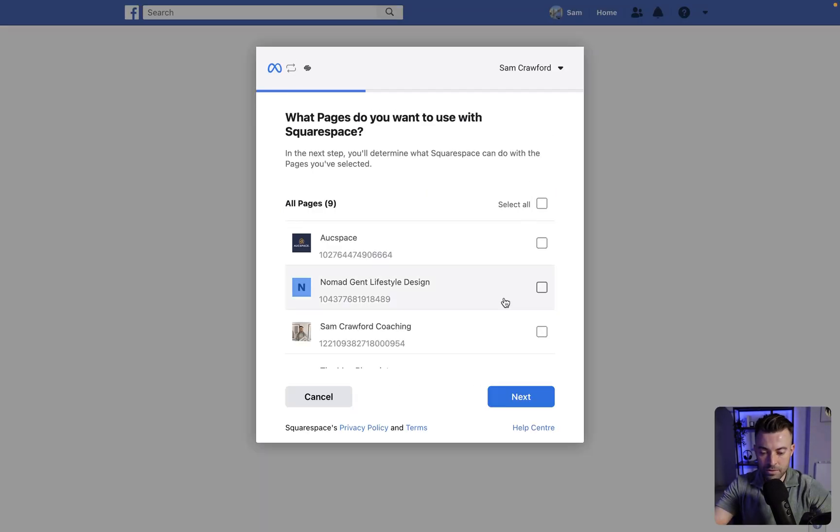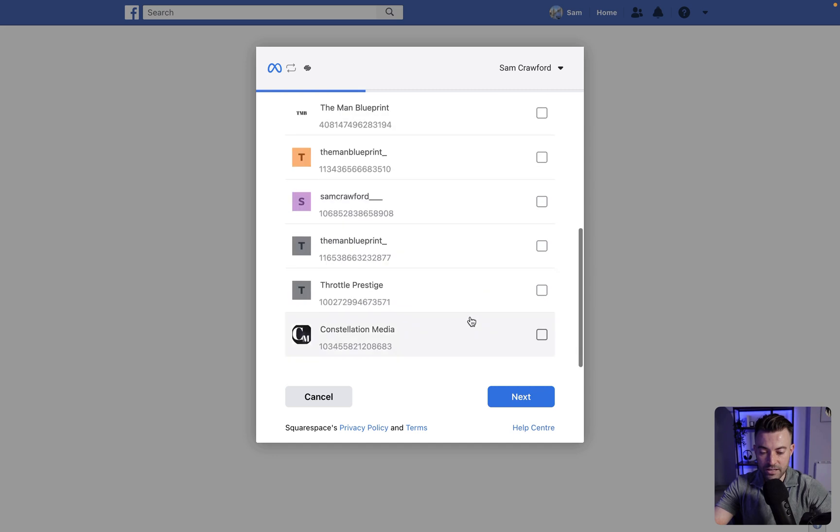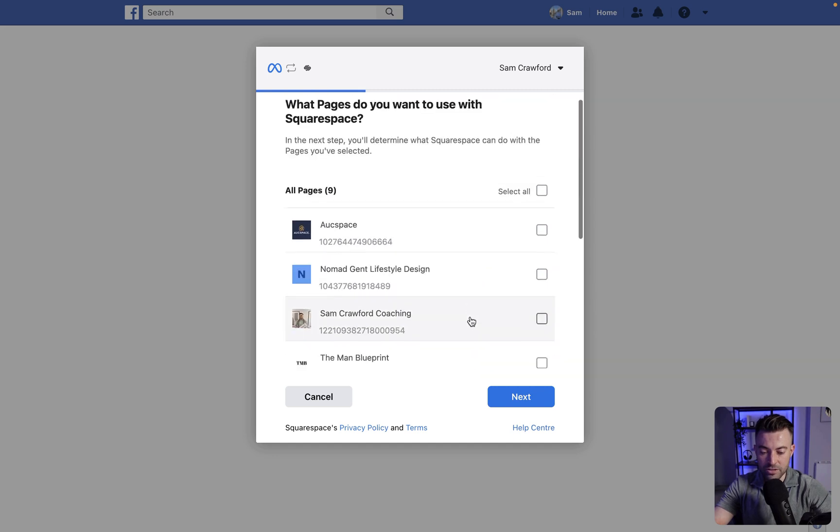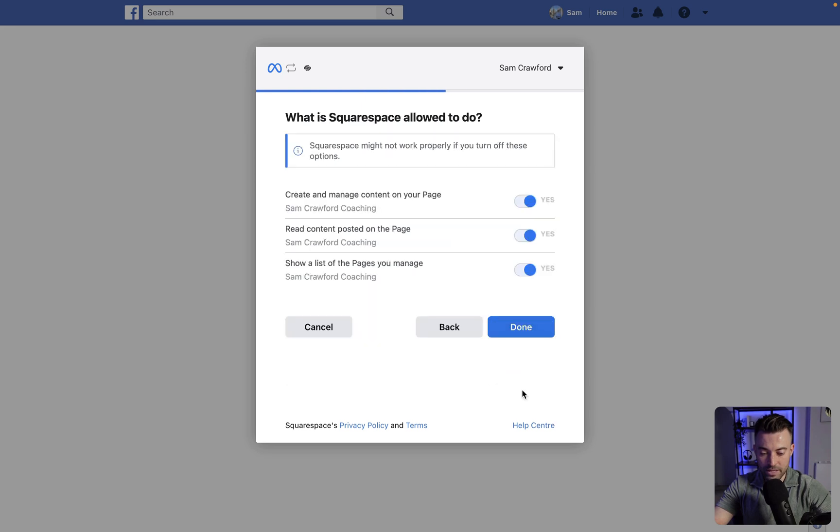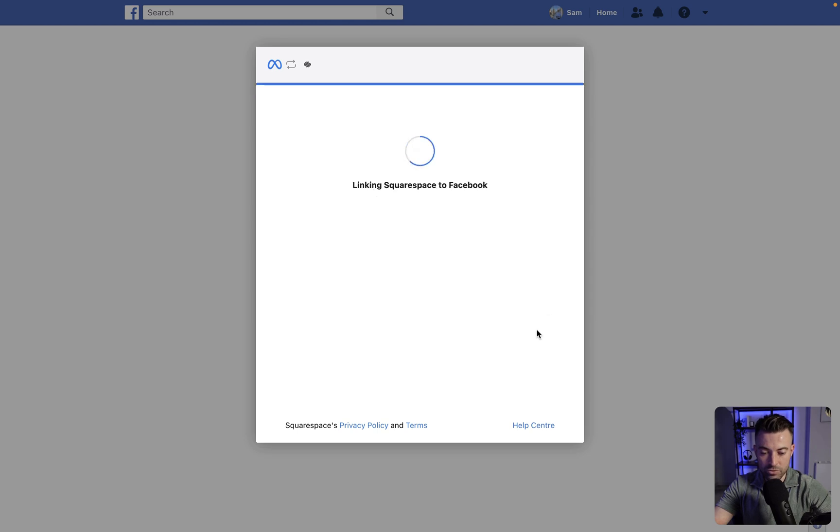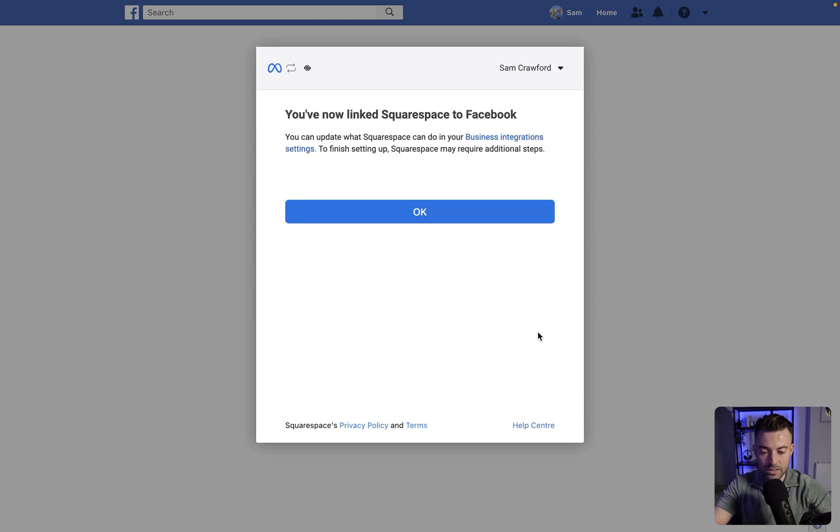If we hit Facebook, we'll click continue, and then you can select any pages that you want to post to. I'm just going to select Sam Crawford Coaching, click next, and then you can go to your toggles here. Basically we just want to give Squarespace all the permissions, hit done, and then it's going to link up nice and easy.